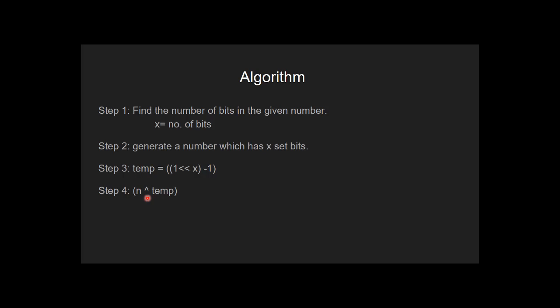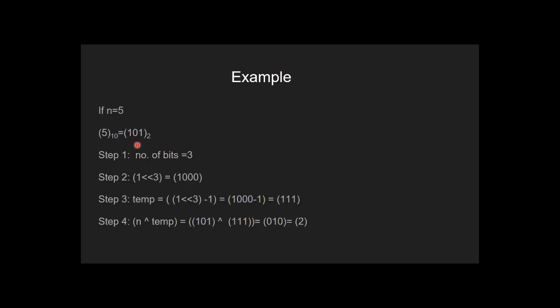Let's understand this using an example. If n is equal to 5, this is the binary representation of 5. In the first step, we find the number of bits in 5 is 3.